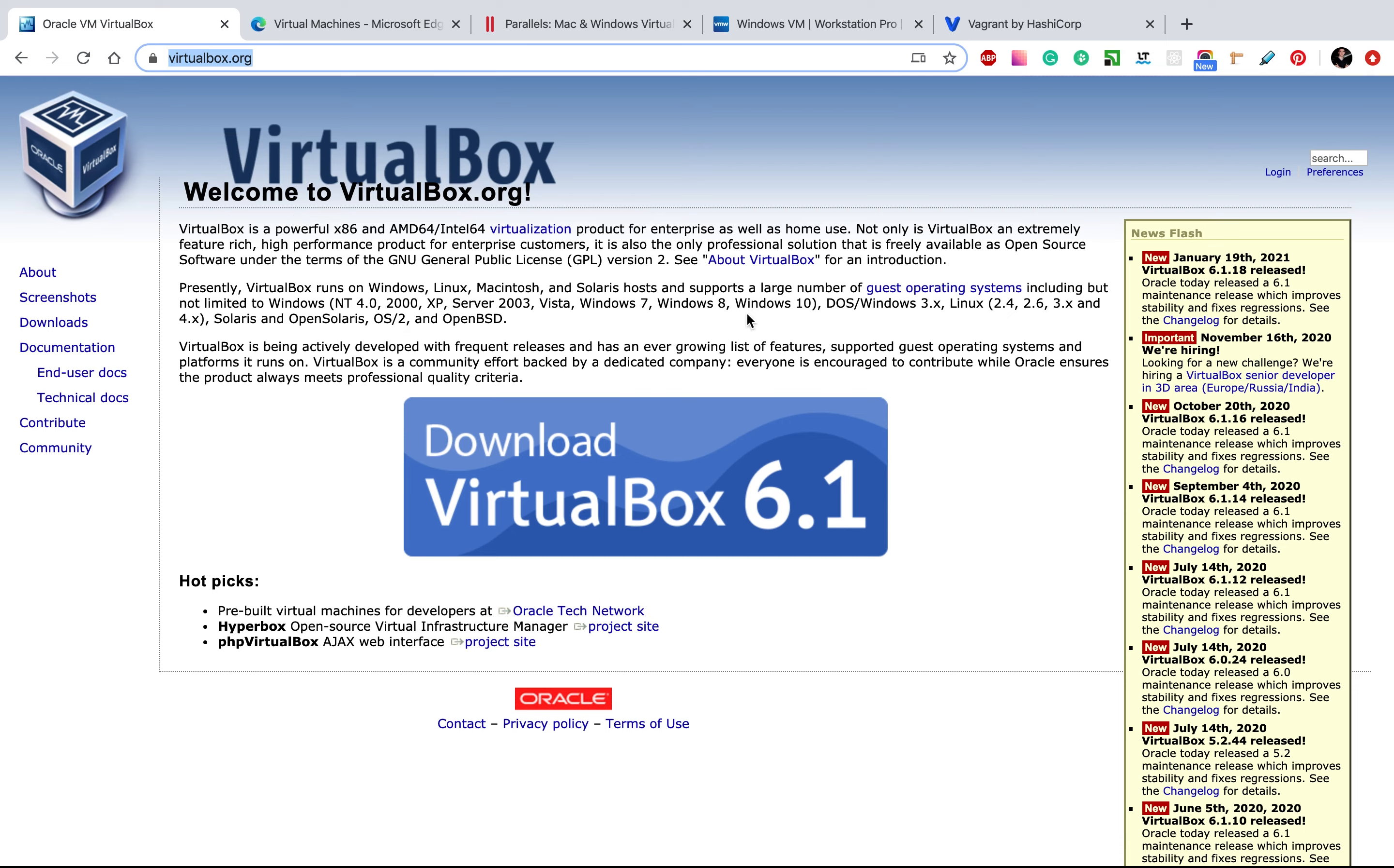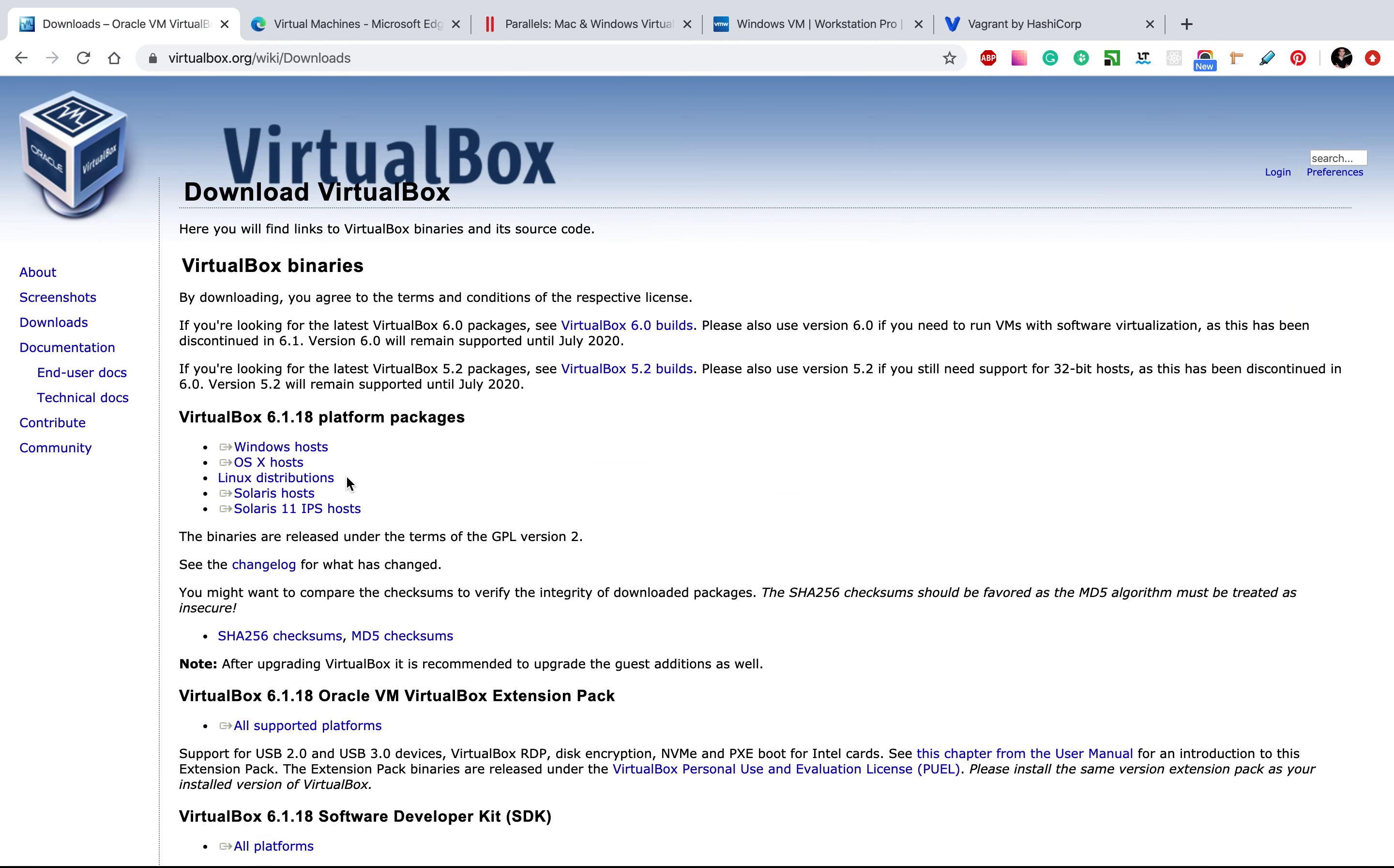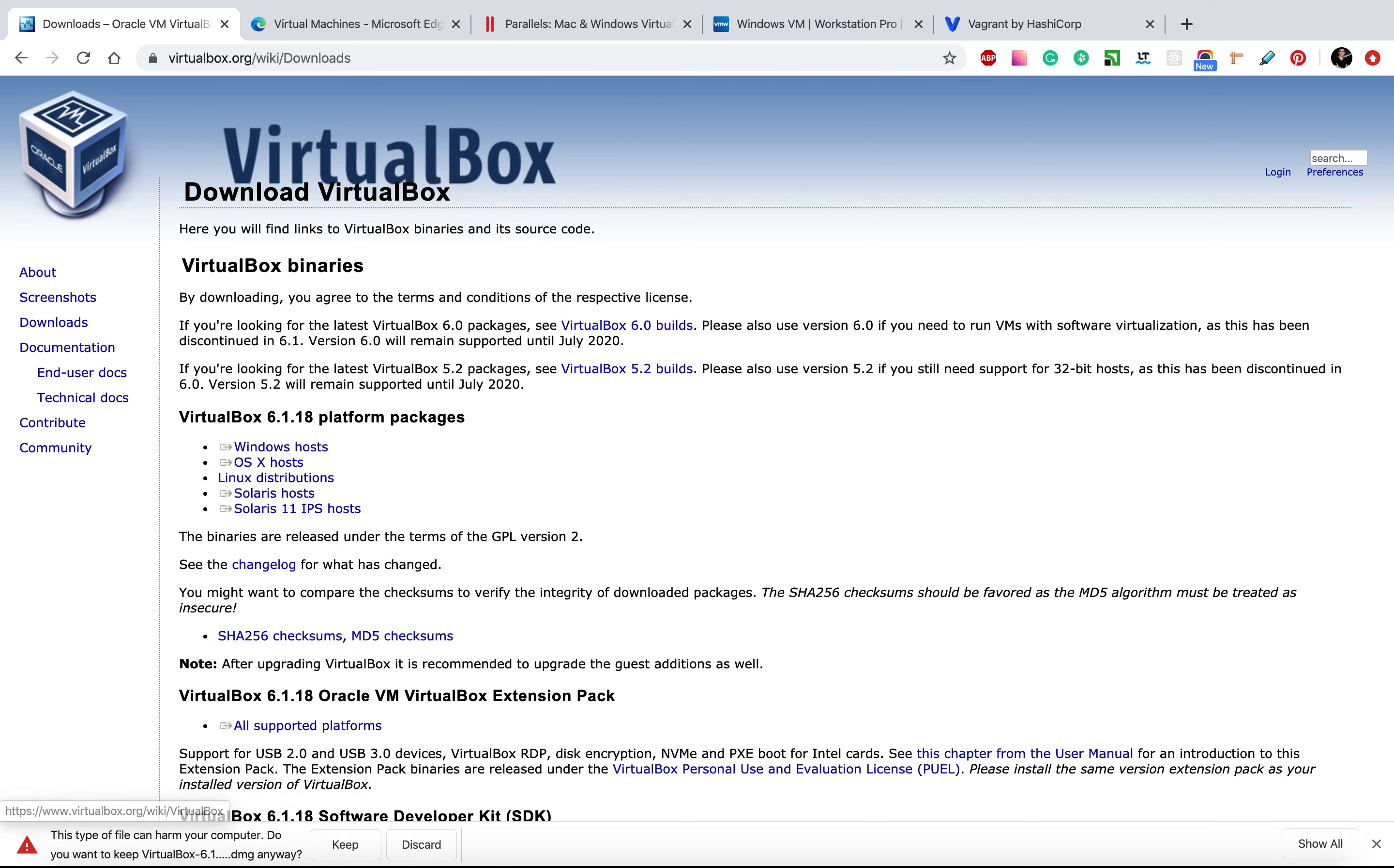First of all, you need to download this virtual machine platform. So let's click download VirtualBox and then we choose OS X hosts and we need to save this machine.